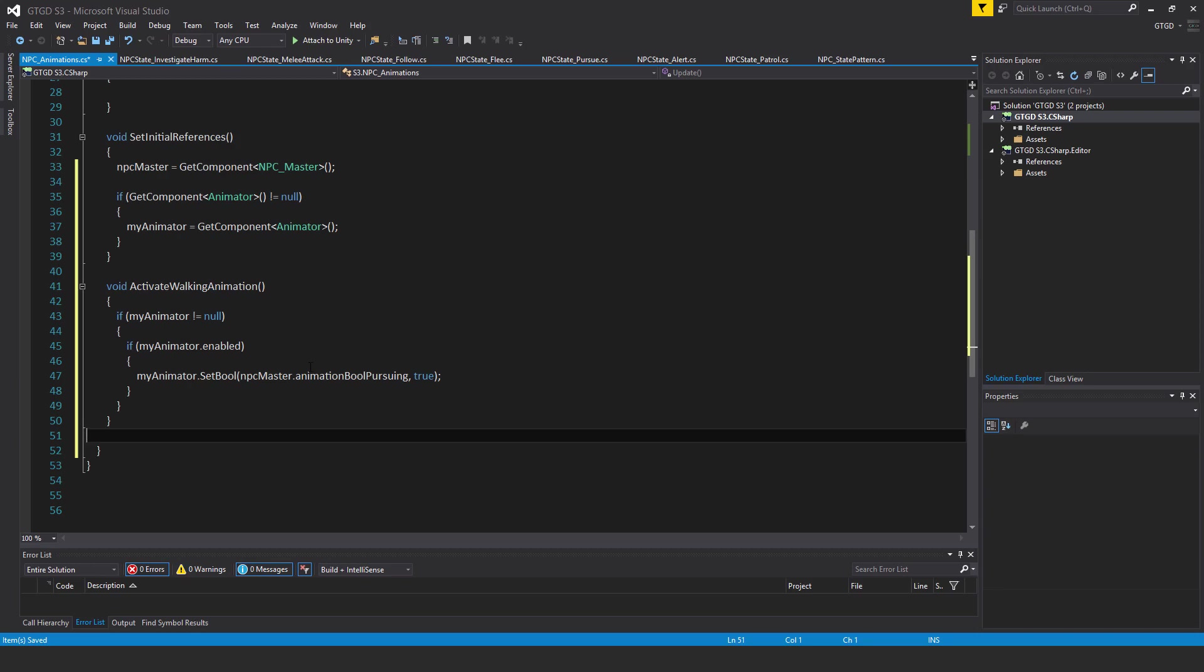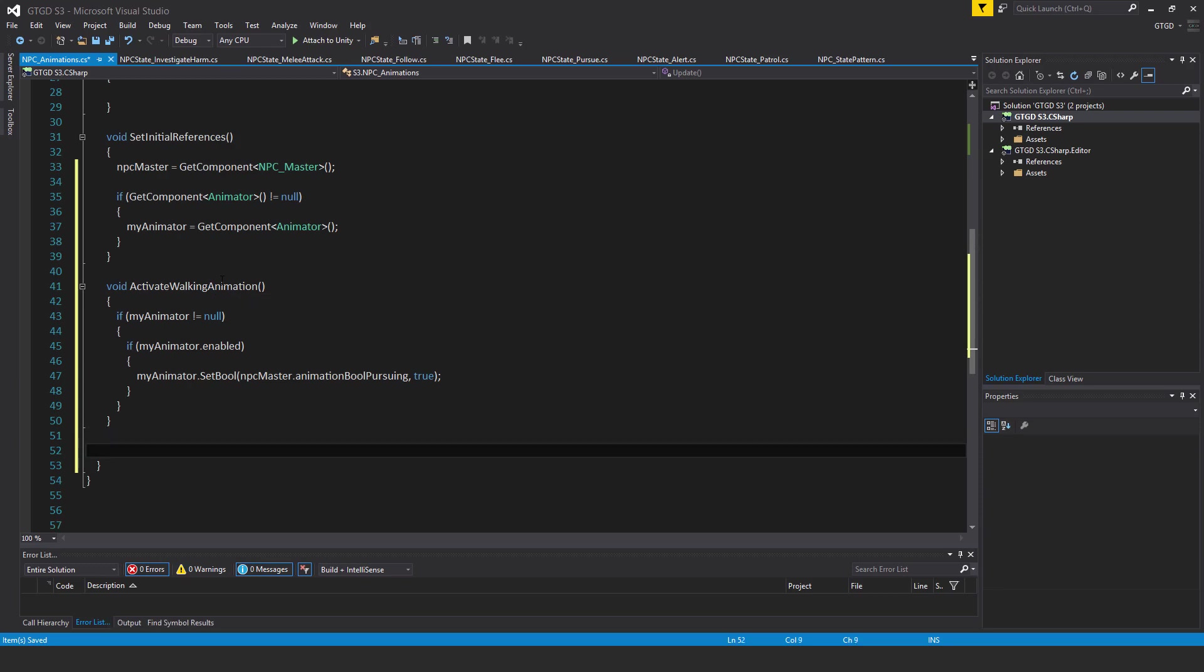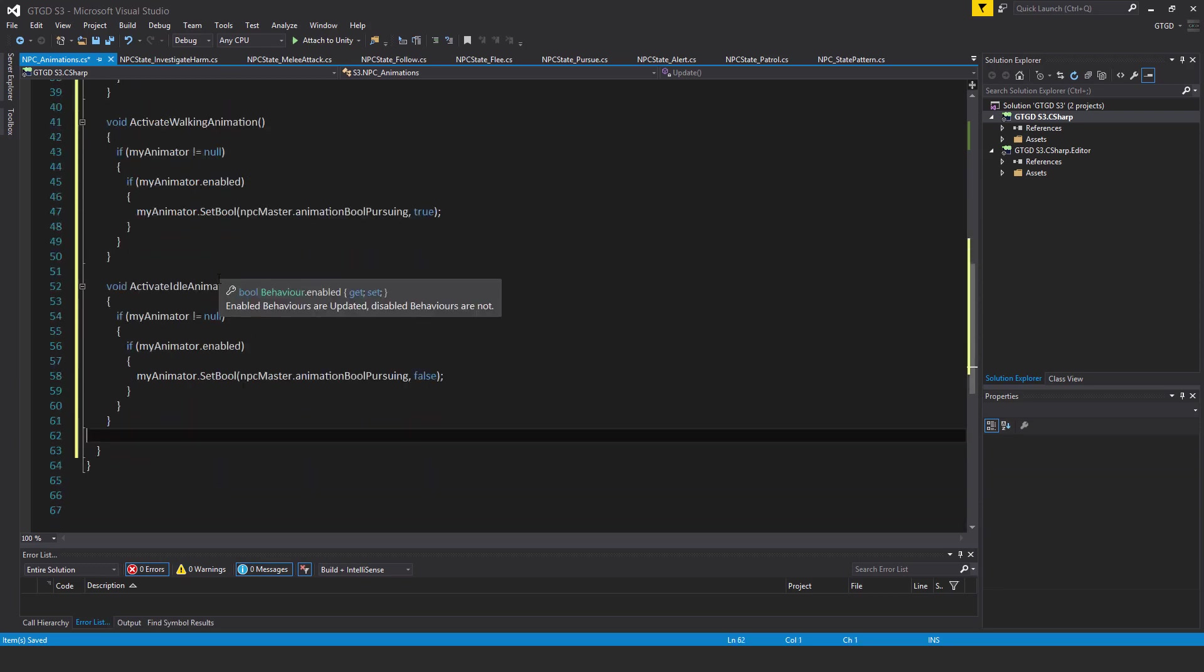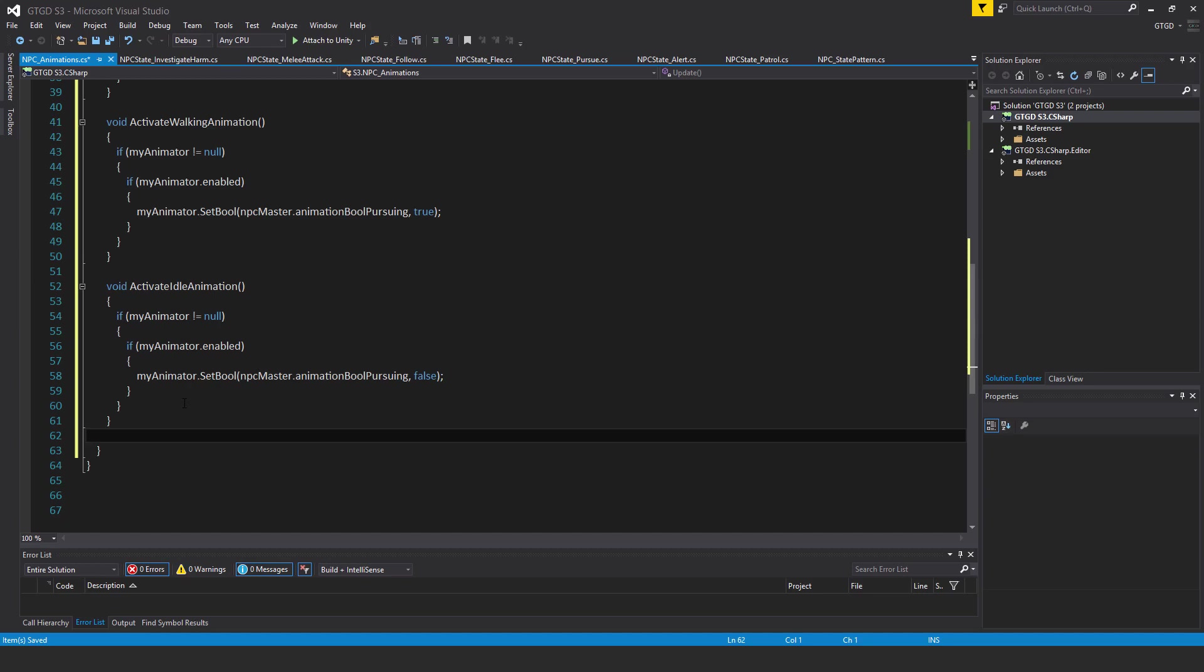And in the next video, I'll remind you what the controller looks like and make a small change to it as well. But let me paste in another method here: void ActivateIdleAnimation. If myAnimator is not equal to null, then if myAnimator.enabled, then myAnimator.SetBool NPCMaster.animationBoolPursuing to false.